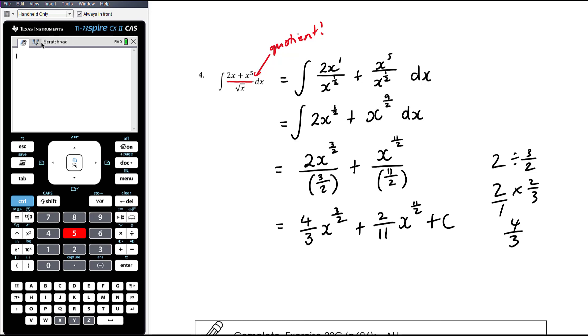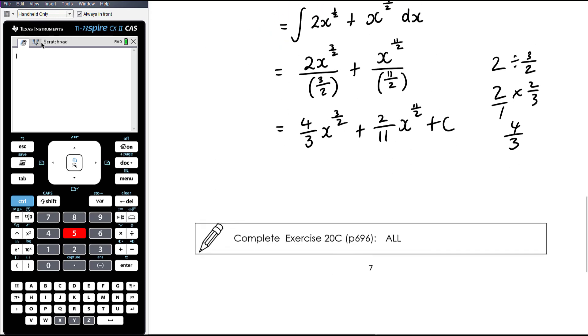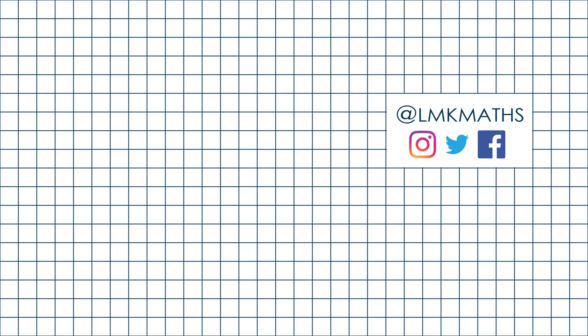So no new rules here — just a little bit more work and a good testing of your fraction skills. The work today is from exercise 20c.